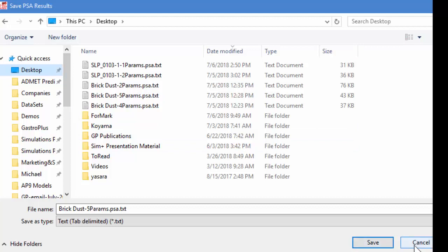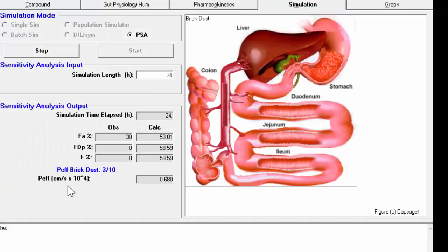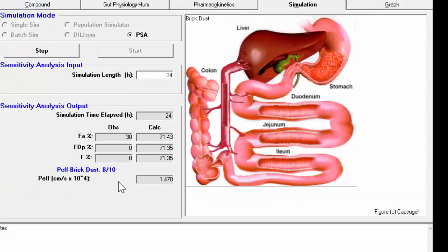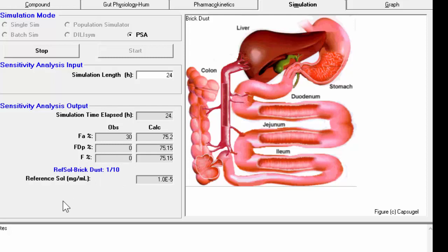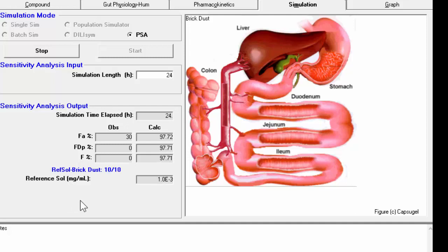If I hit Cancel at this point, it will still perform the parameter sensitivity analysis. It just won't save it to a text file. So once we exit Gastro Plus, then we won't be able to look at those values. And that's why I typically save them. And then you see that it's going through each one of these parameters and running 10 simulations for each of the parameters. So that was the path. Now it's going through the reference solubility. And the program's working fairly quickly. And so I'll just let it finish.